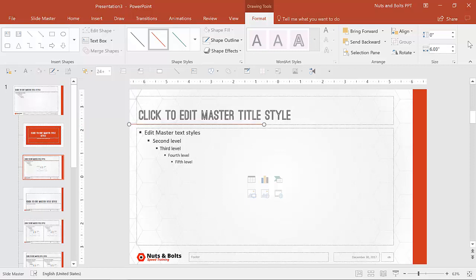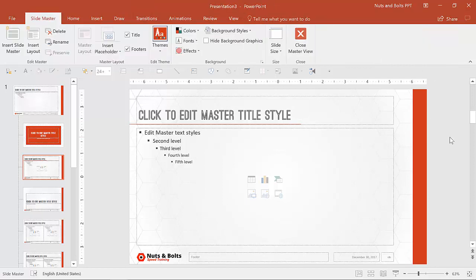I'm actually going to make this a little bit longer. So I'm going to increase it here so that it goes to past the text roughly.